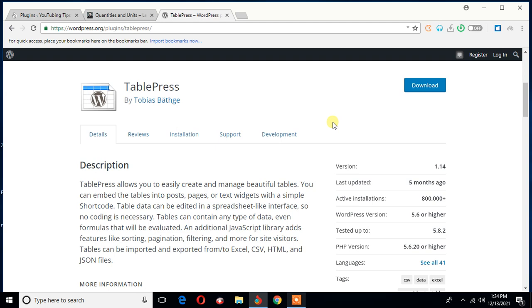I'm going to talk about a WordPress plugin. It's called TablePress. And what do you do with this plugin? You can actually create nice, beautiful tables by using this particular plugin. So let me show you an example.